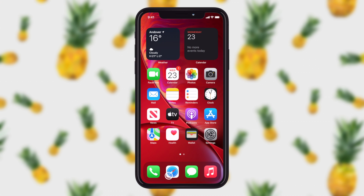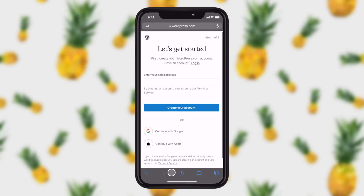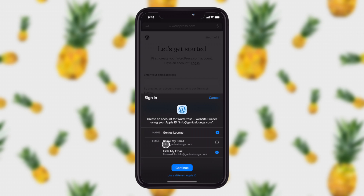Let's go ahead and open up Safari. I've already loaded up WordPress.com where we're trying to create an account. In the first field, they're asking for our email address. We can also see down here that I can click on Continue with Apple, and when I do that, it brings up a panel that allows me to create an account very easily. I can choose to share my email address with this company, or I can hide it and they'll generate a random email and forward those emails to my real email address.